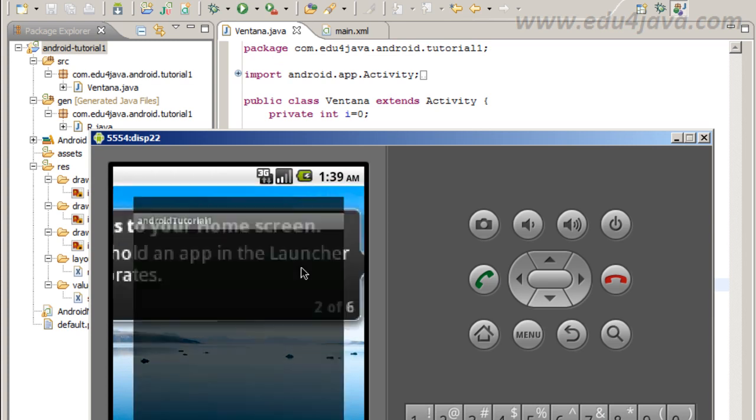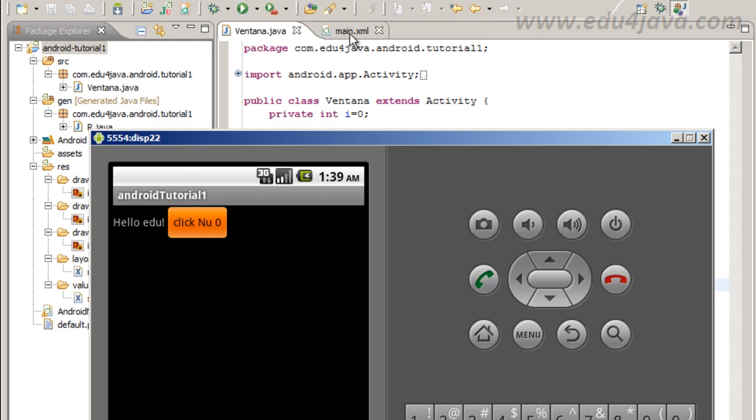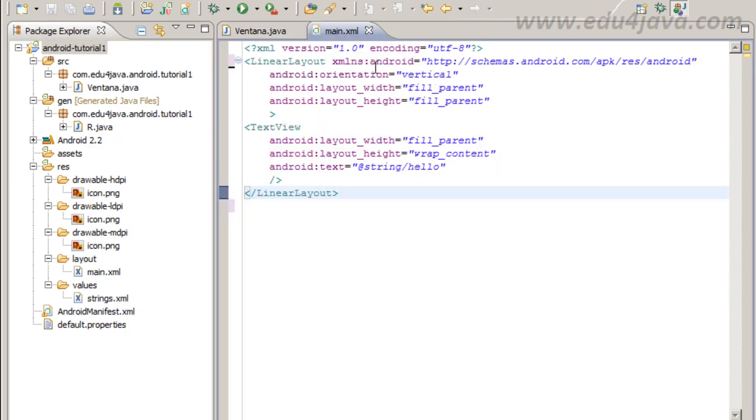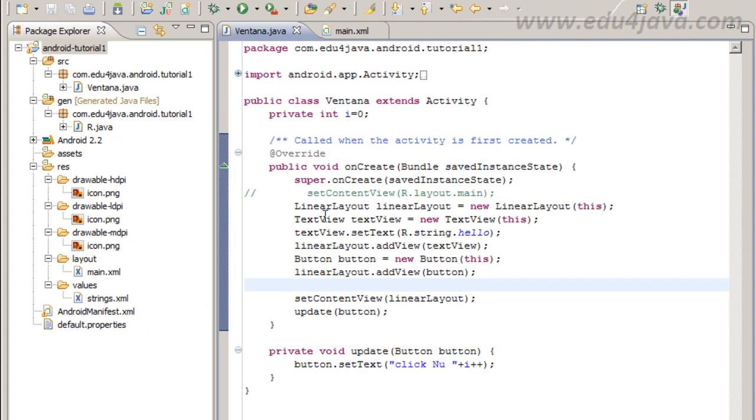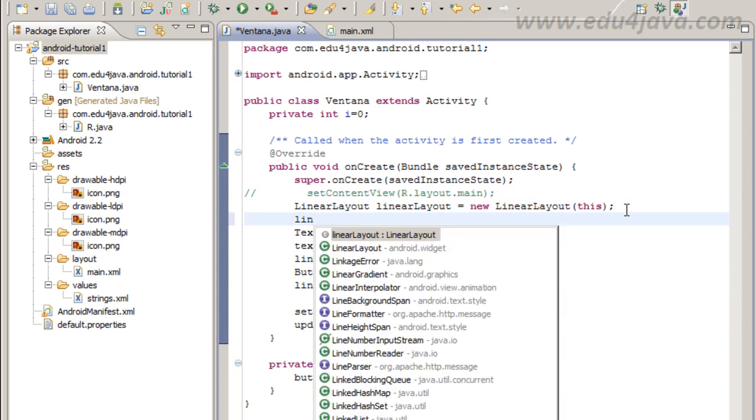Here is loading. Here we get a problem. The orientation of the layout here is horizontal instead of vertical. If you remember the XML main layout was vertical and here we set nothing.